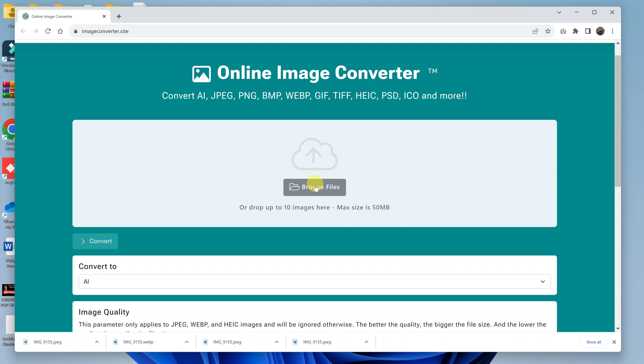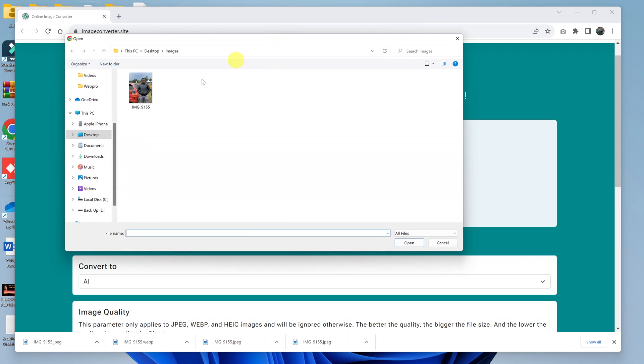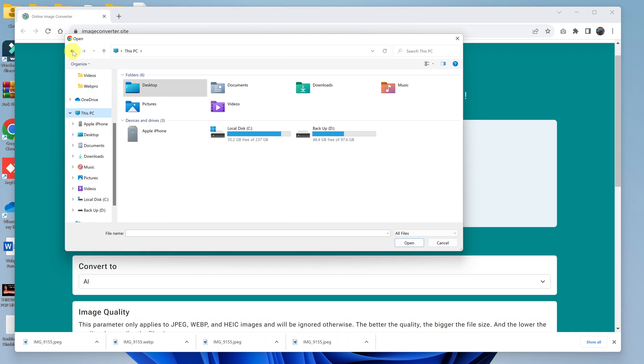So here, all you need to do is click on Browse Files. That's going to open File Explorer, and then you can navigate to where you saved your WebP image file.